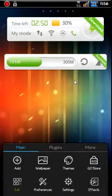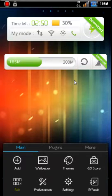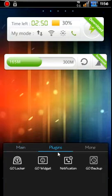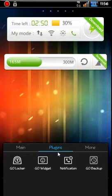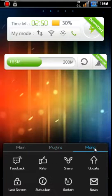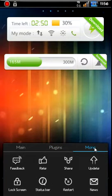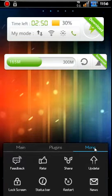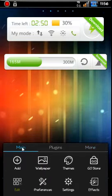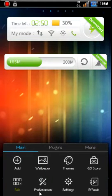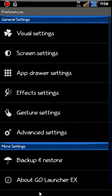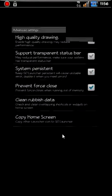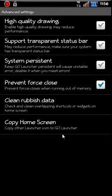So you have all these options right here. You also have Plugins if you want to download these. I don't have, I don't think any of these really downloaded right now. And then you got More, so Share, Updates, different stuff there. So go back to Preferences, go to Advanced Settings. High-quality drawing, just makes your performance go down but you have better quality visuals. Some different things here, Persistent in System, GO Launcher Persistence.